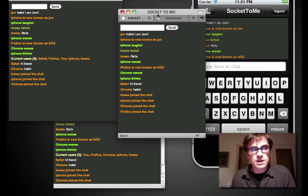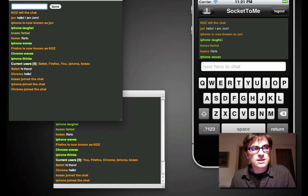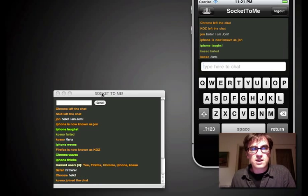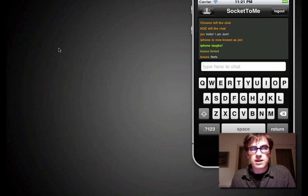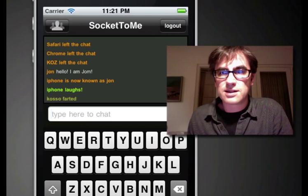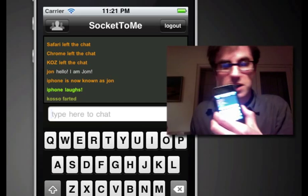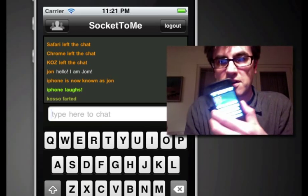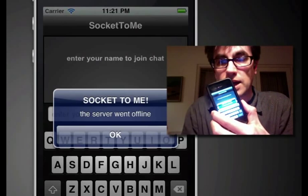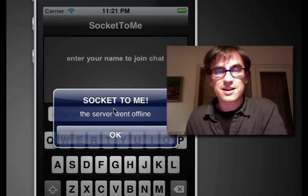Also, what will happen is obviously if I close Firefox here, Koz will leave the chat and Chrome will leave the chat and Safari says goodbye. And not only that, another thing we can do is if the server goes down for some reason — I'm going to manually kill the server. And the server went offline and farted on its way out the door. Marvellous.